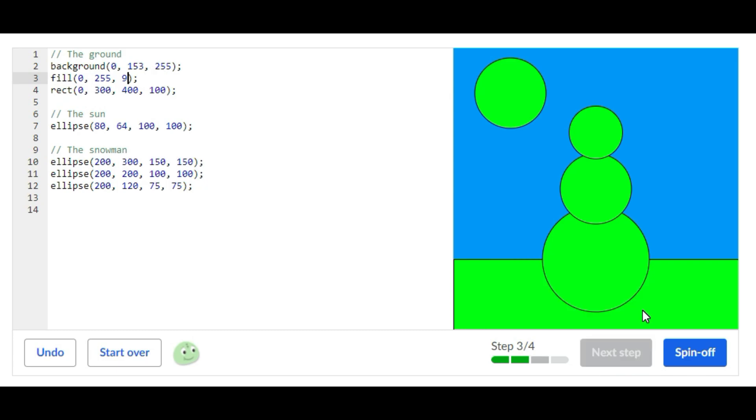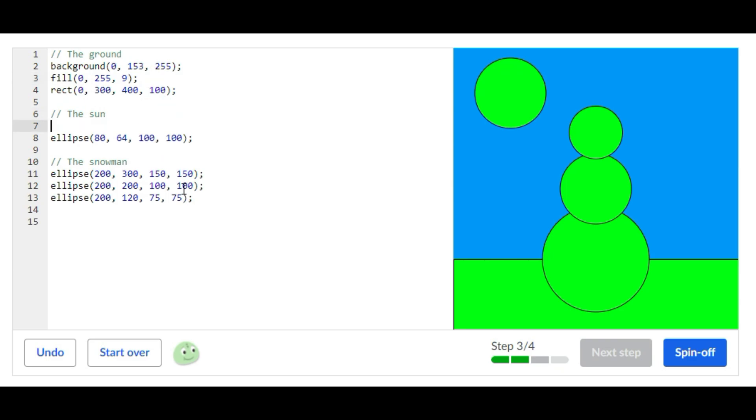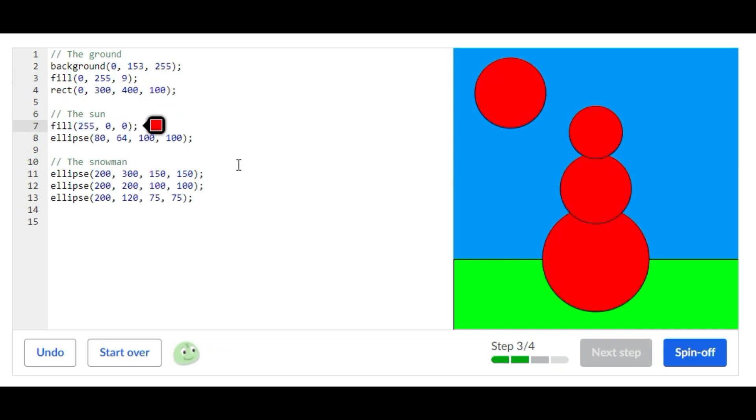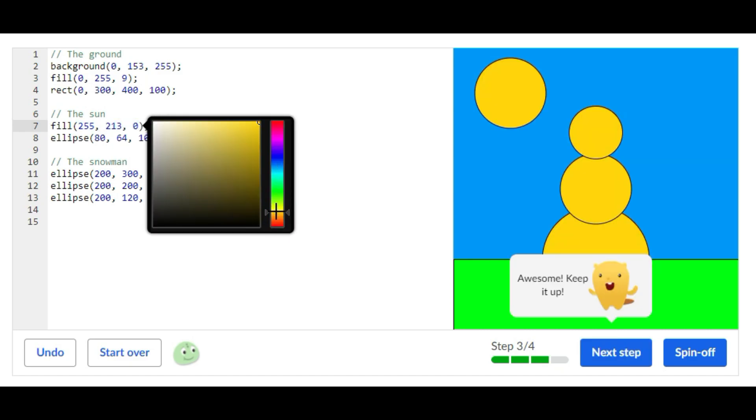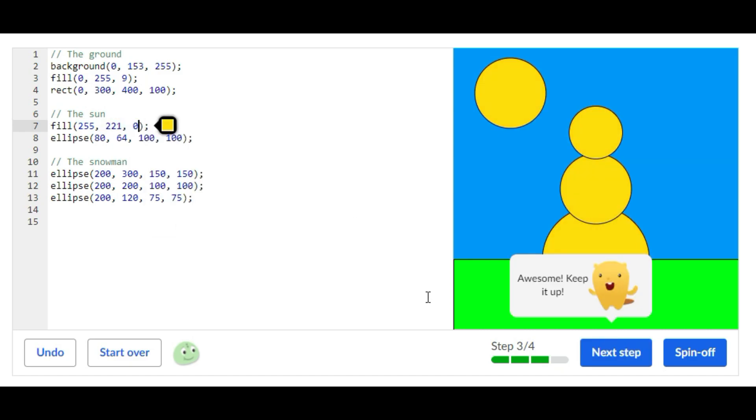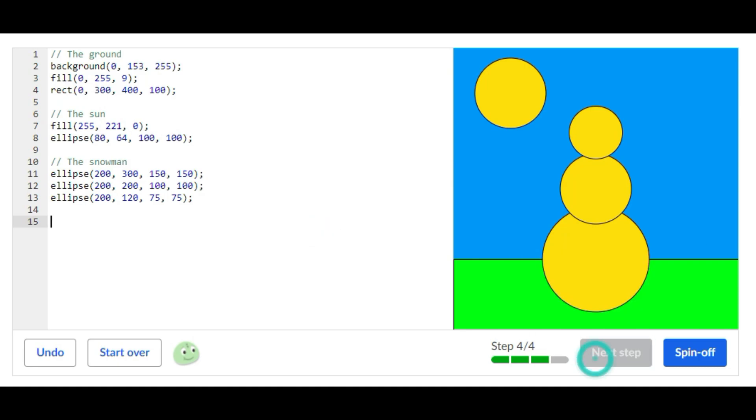Now let's add another fill statement and this fill statement is for the Sun. There we go, and now let's go on to the next step.